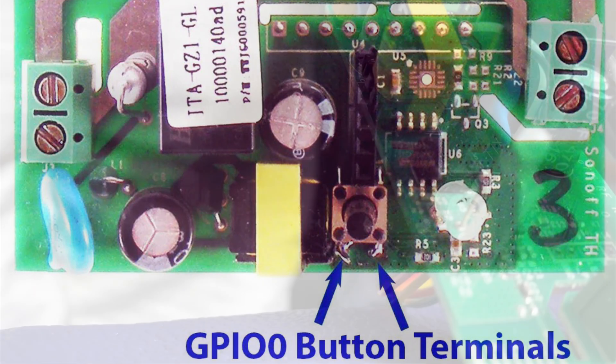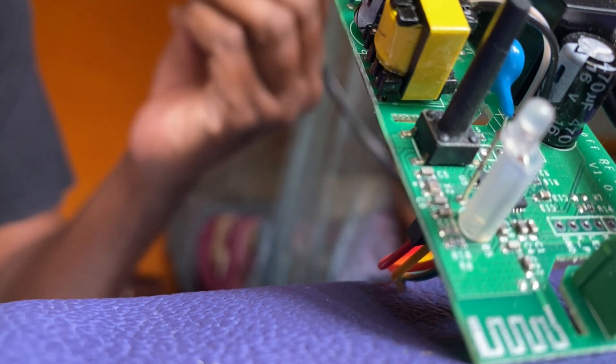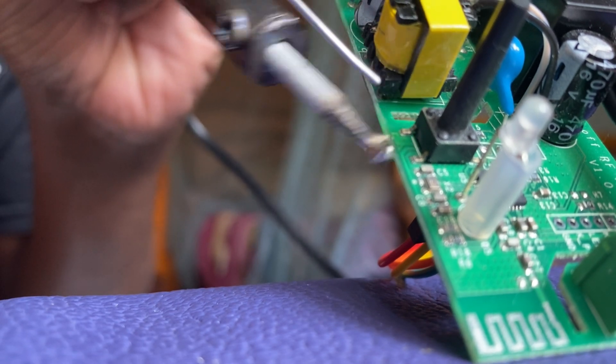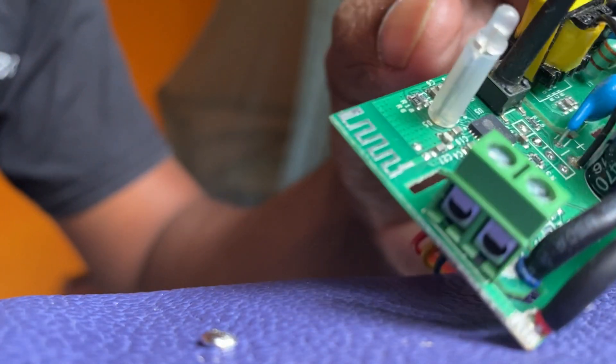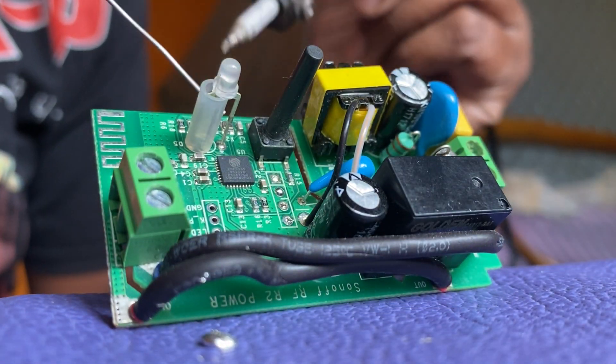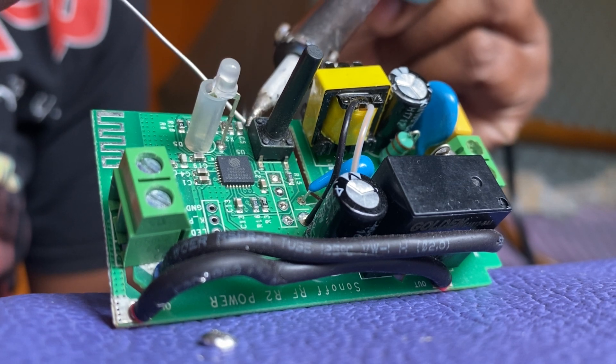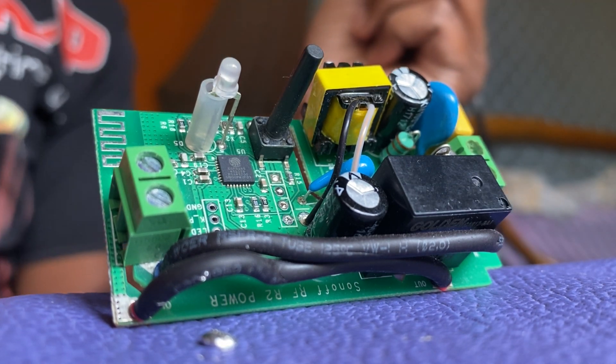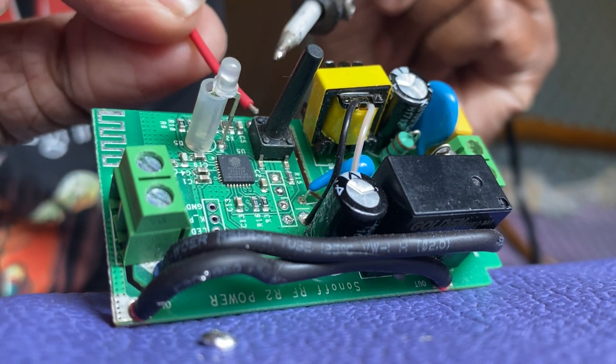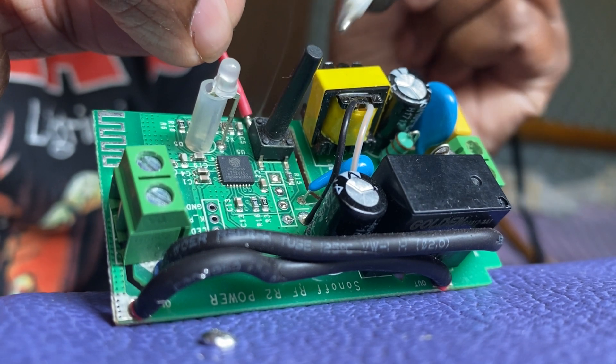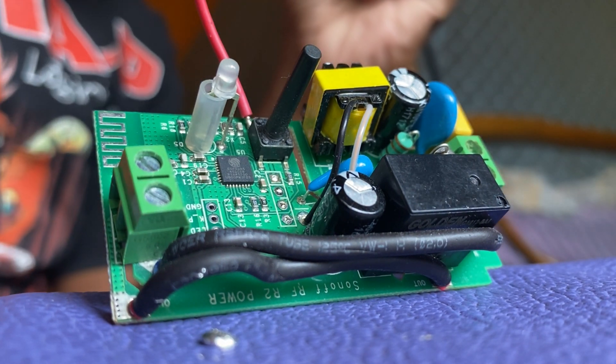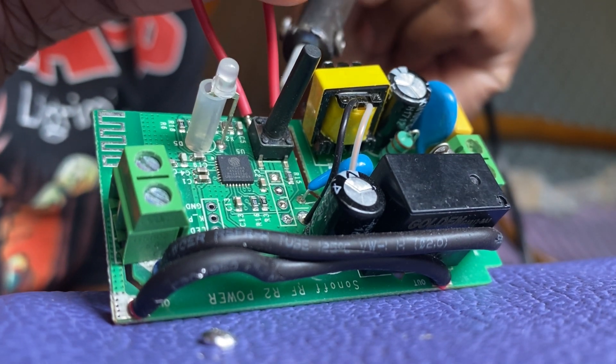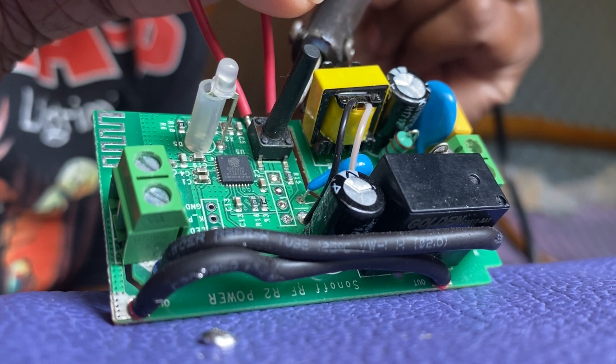For that, I am soldering two wires to the switch. After joining these two wires together, we can start the flashing process.